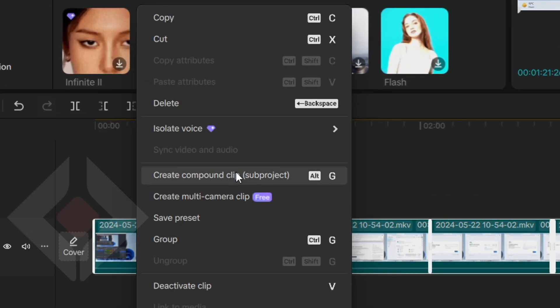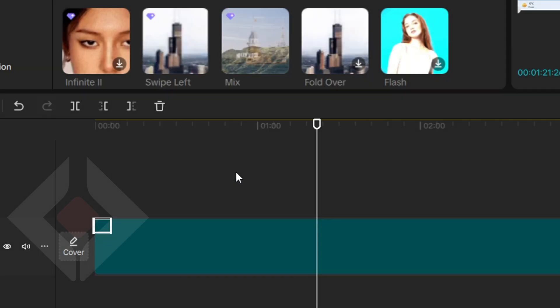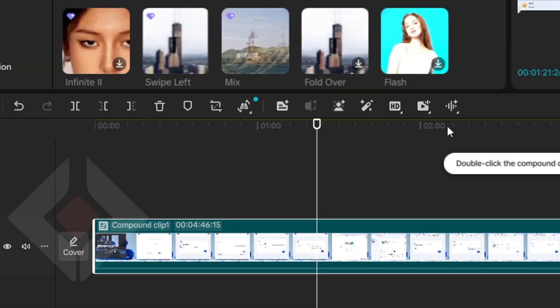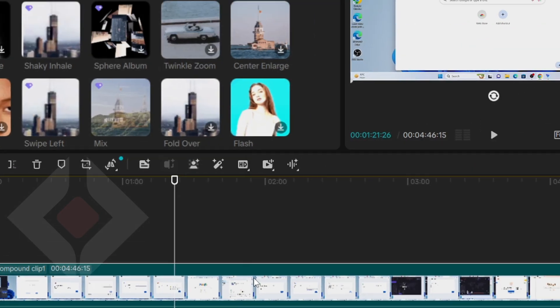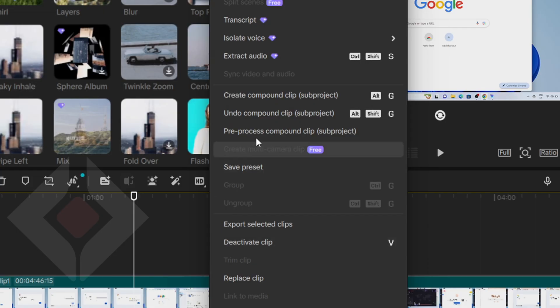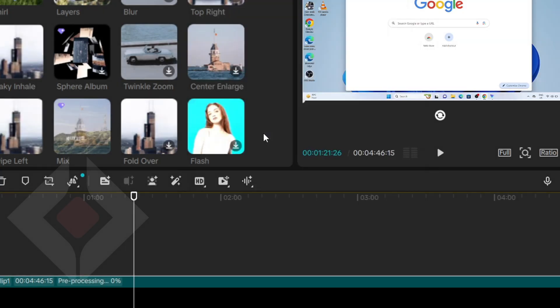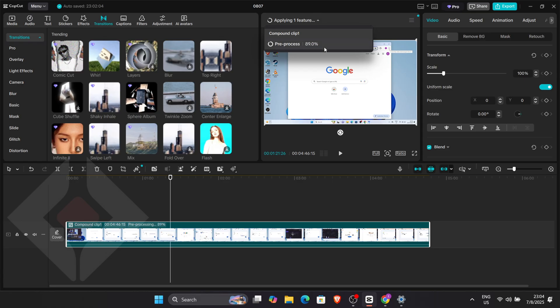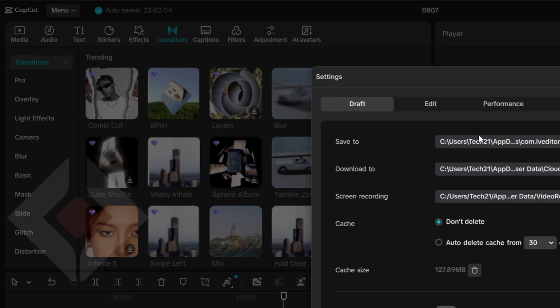Then right-click on the subproject and choose Pre-Save Subproject, which will process your edit into a separate, organized file. Wait until the process finishes. Then go to the CapCut settings, where you'll see exactly which directory your subproject was stored in.